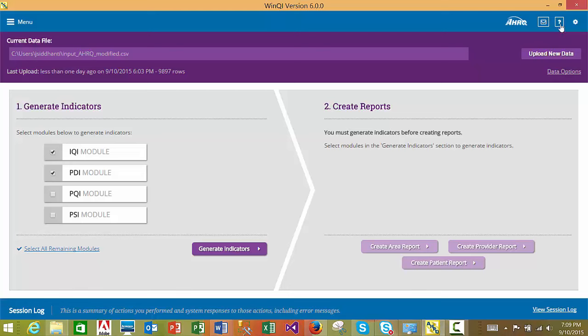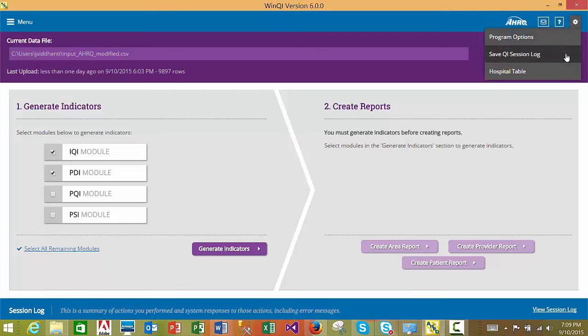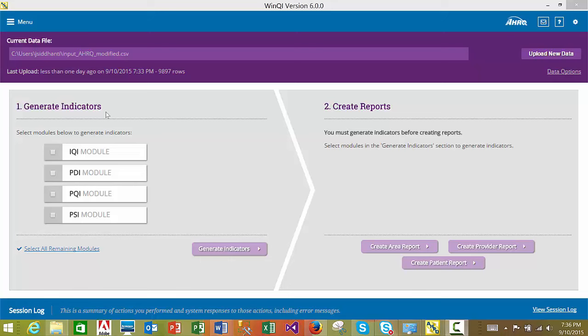Under the Tools section of the home page, you can also access Program Options, Save QI Session Log, or Update Hospital Information. Please change the program options with care, since these are system-level options. This section of the tutorial covers the Generate Indicators process of the WinQI software. The first difference in version 6.0 is that you are not required to generate indicators immediately after importing a data file — you can safely exit the application after importing, and the data will be saved in the WinQI database for you to return and generate indicators later.